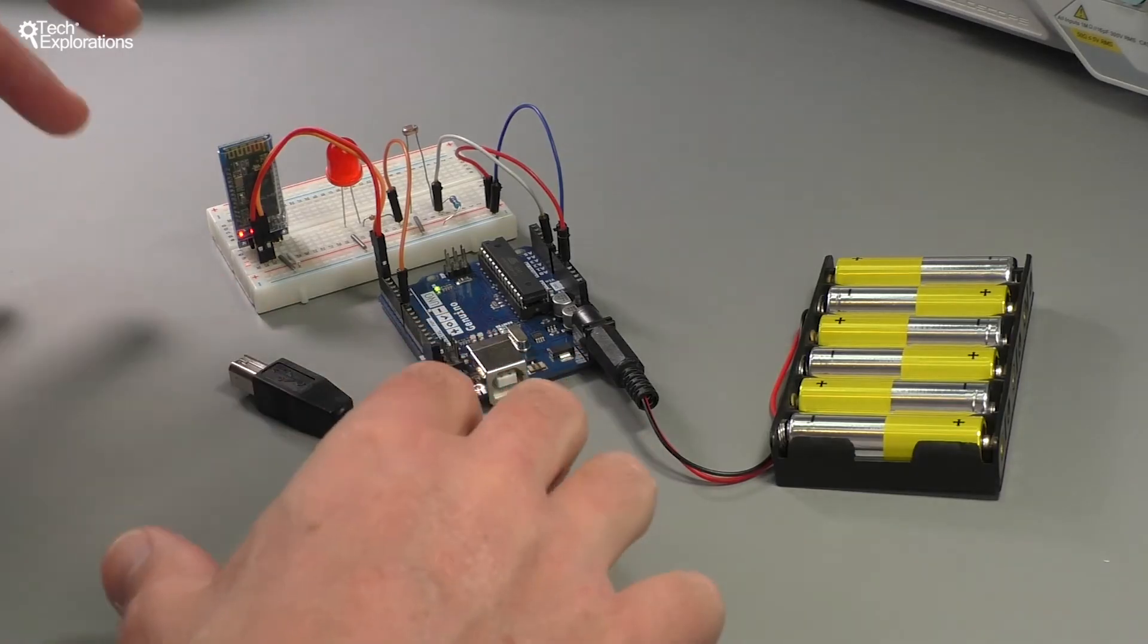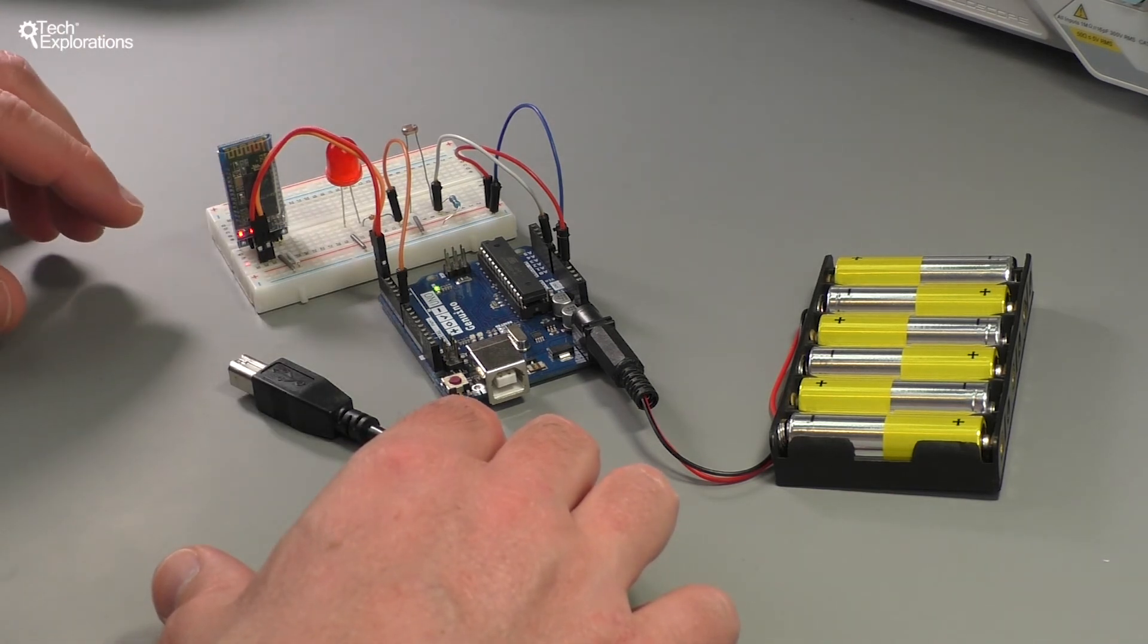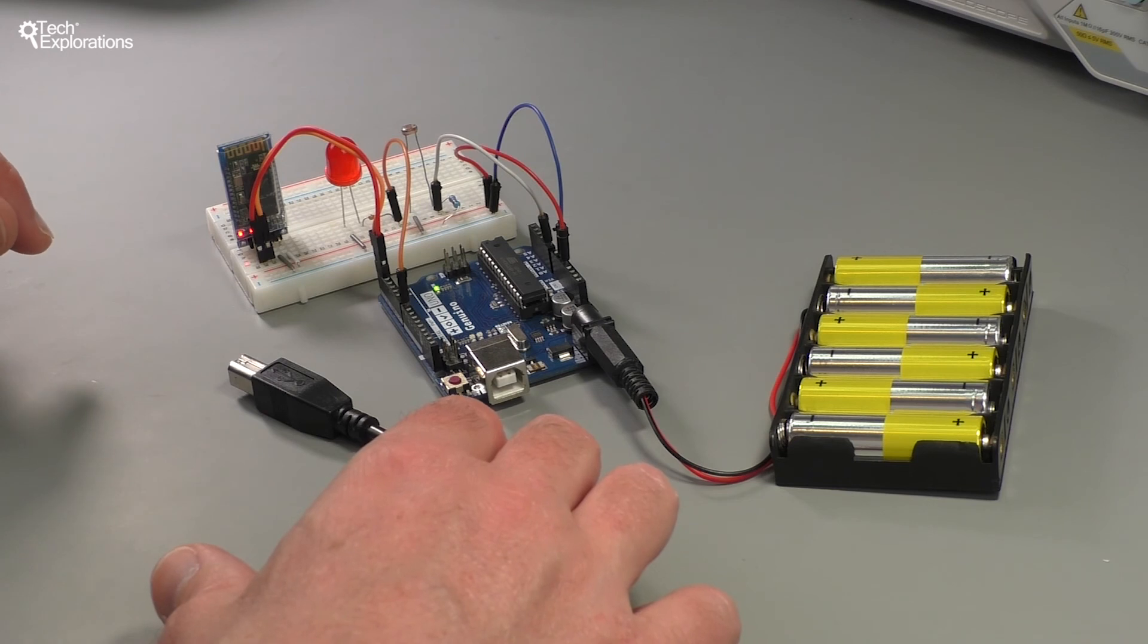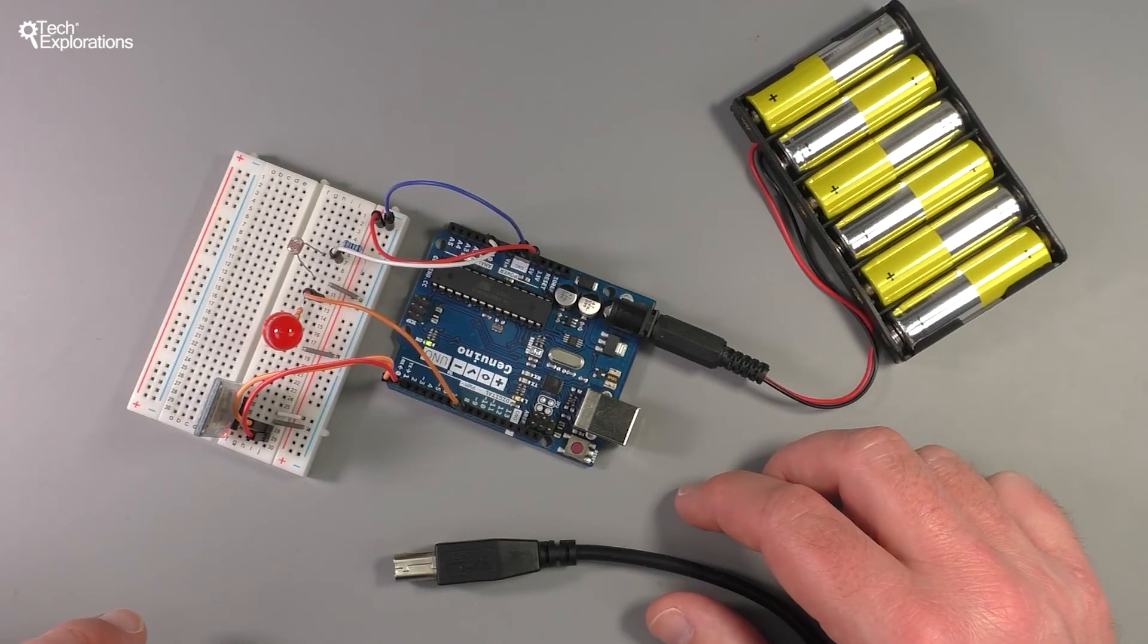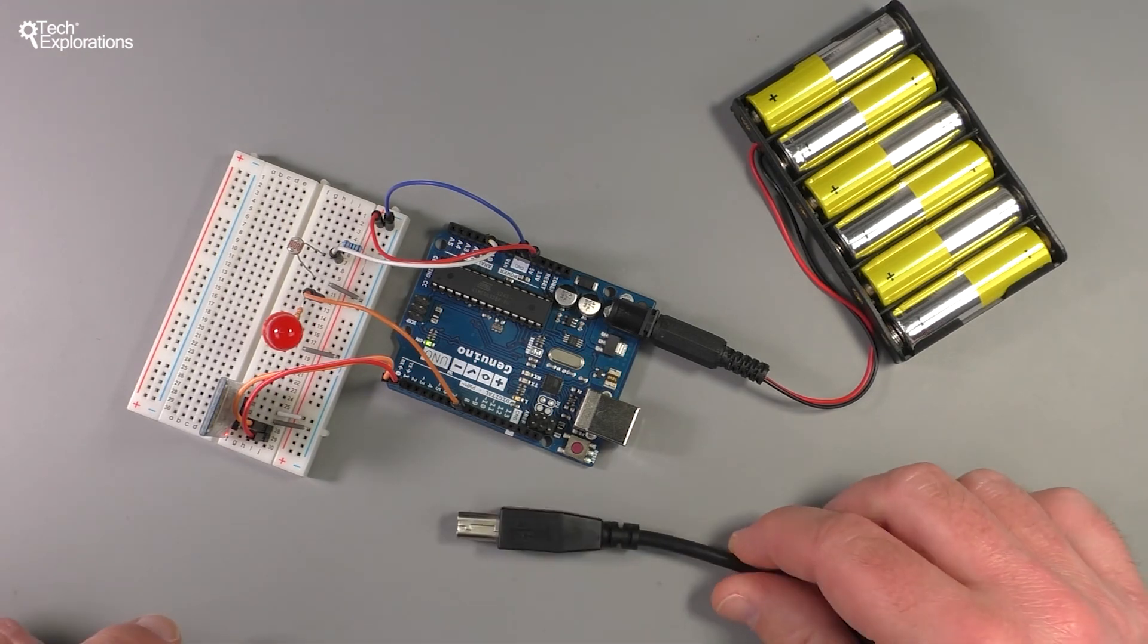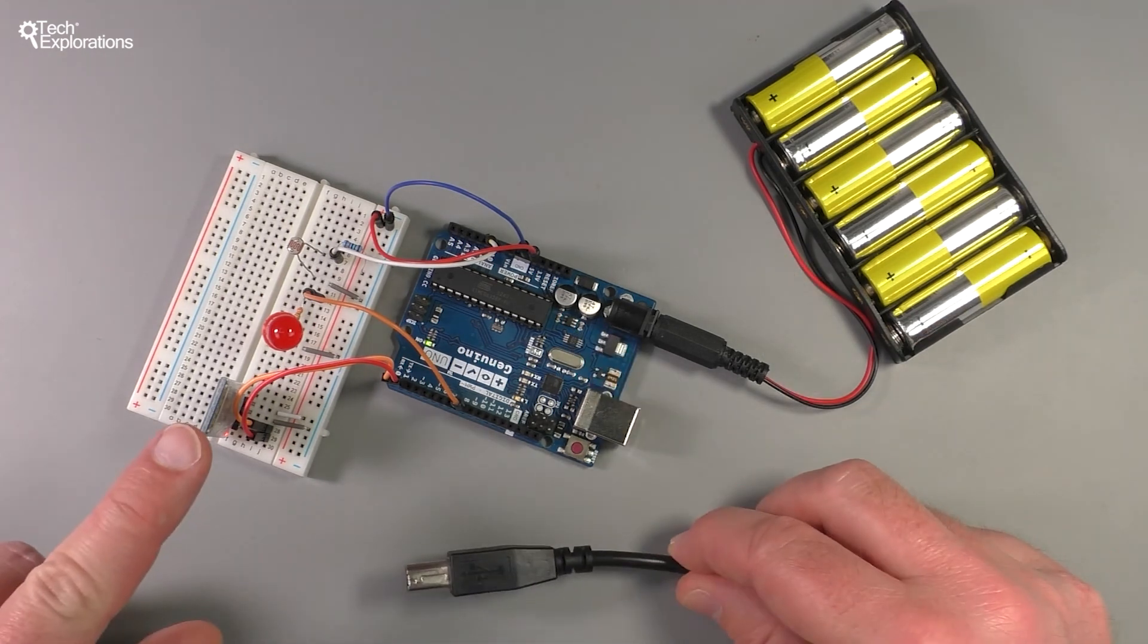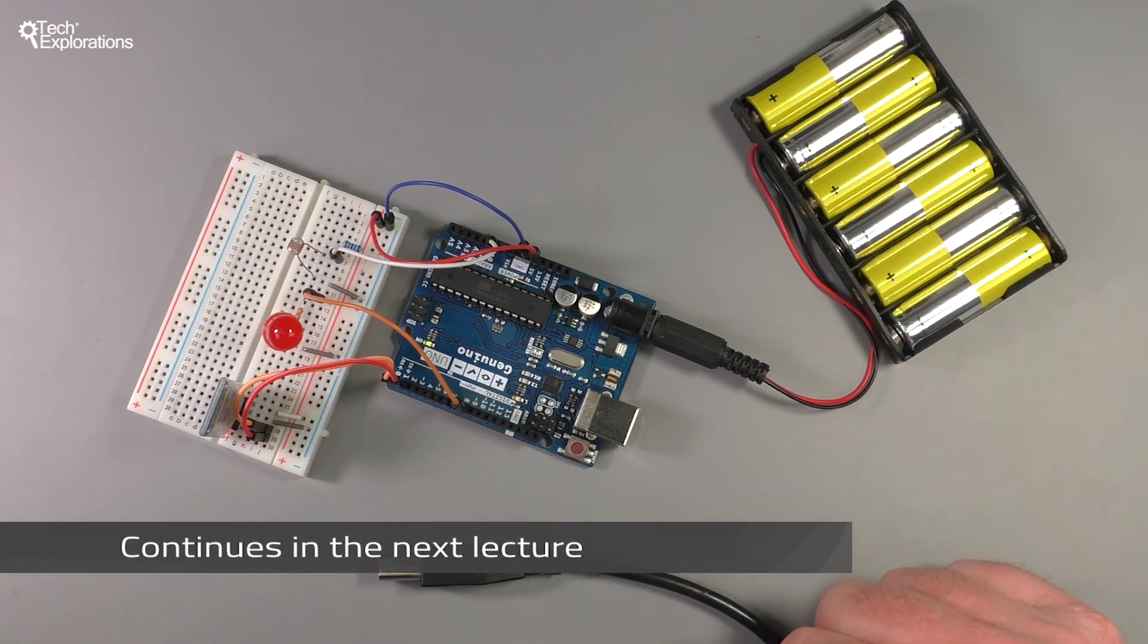Great, so now you know how to send and receive text from your Arduino using the Bluetooth module. In the next lecture I'd like to show you one more thing and that is how to be able to use both the Bluetooth module and the USB interface at the same time without having to unplug USB in order to upload a new sketch to the Arduino. So let's go ahead and look at that next, thanks for watching.